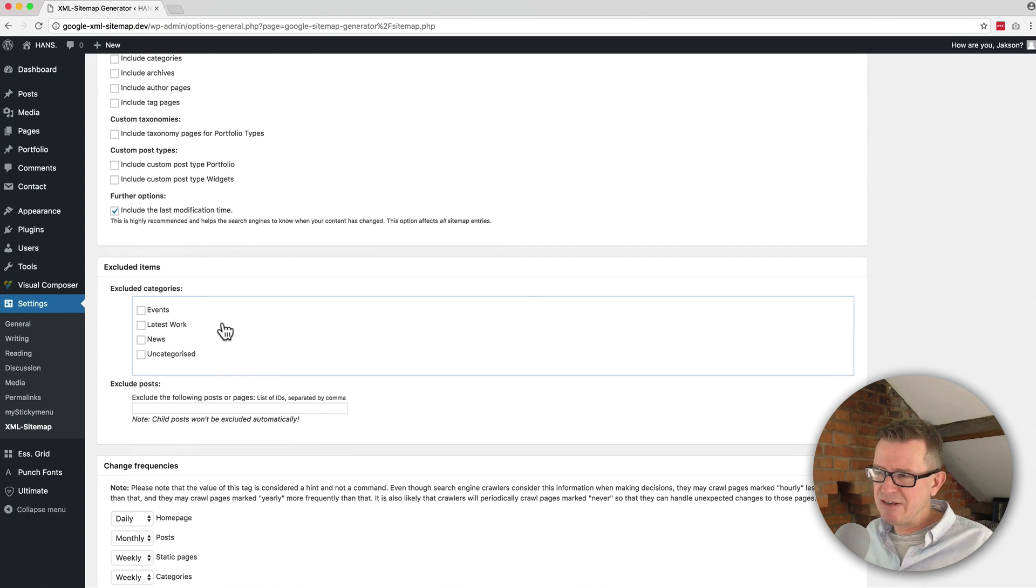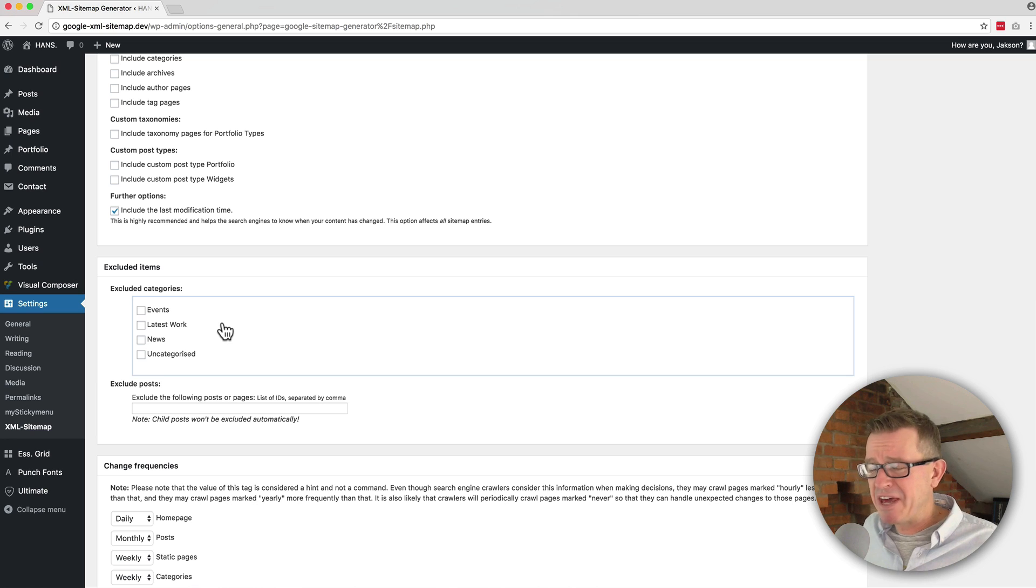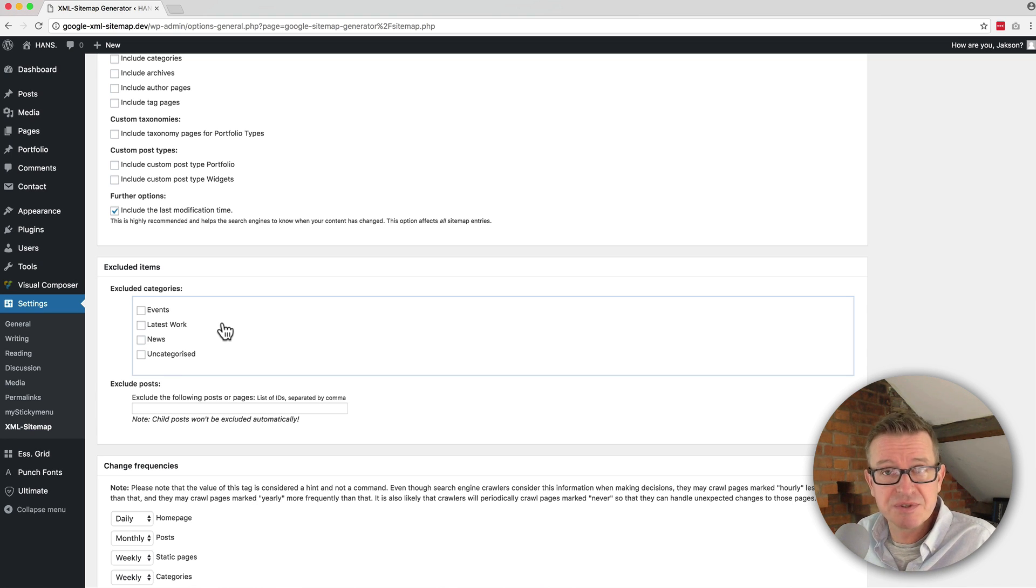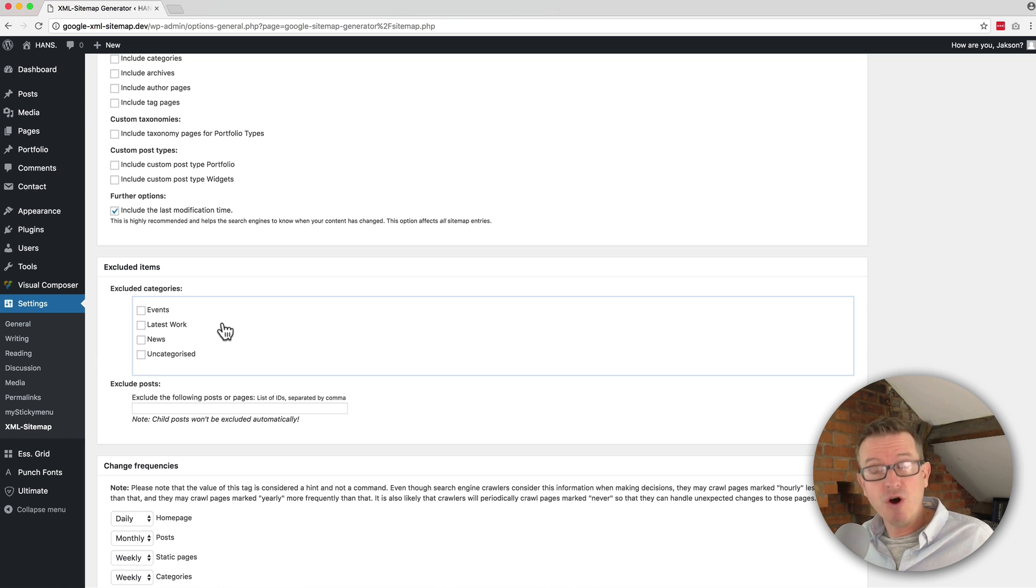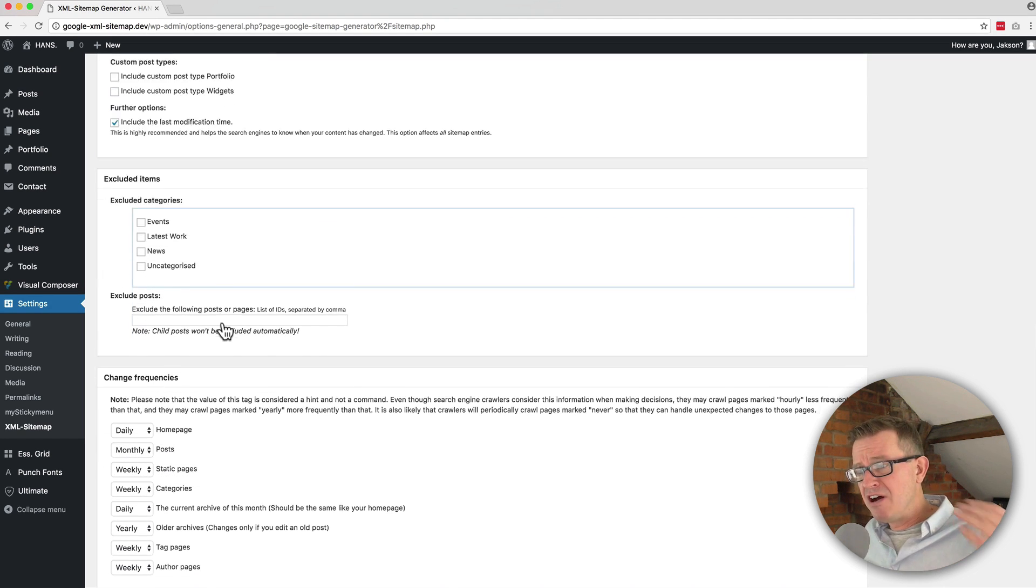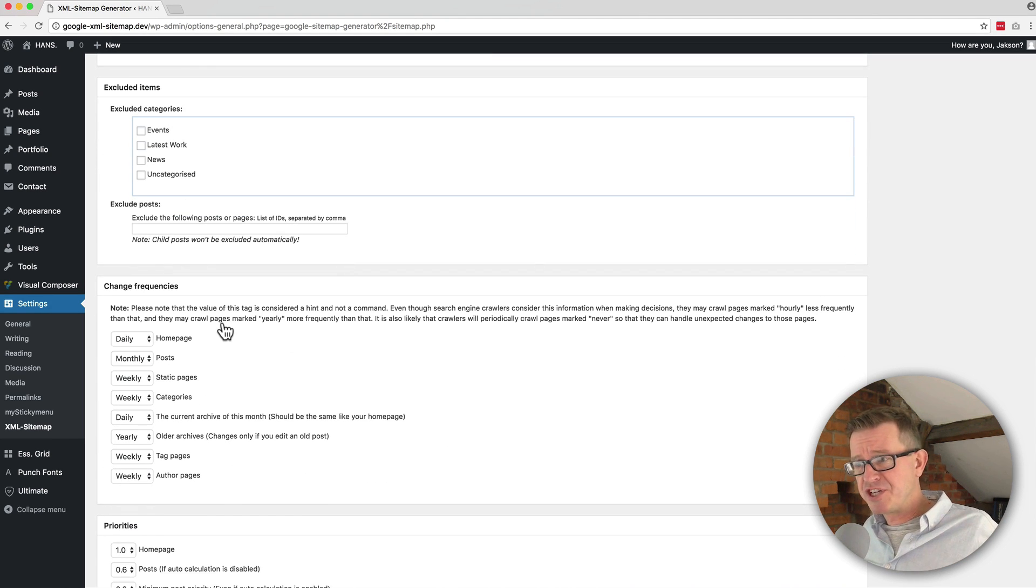And again, excluded items - you don't really want to exclude anything. But there could be a reason why you don't want something to be included in your sitemap that's not available publicly on your website.